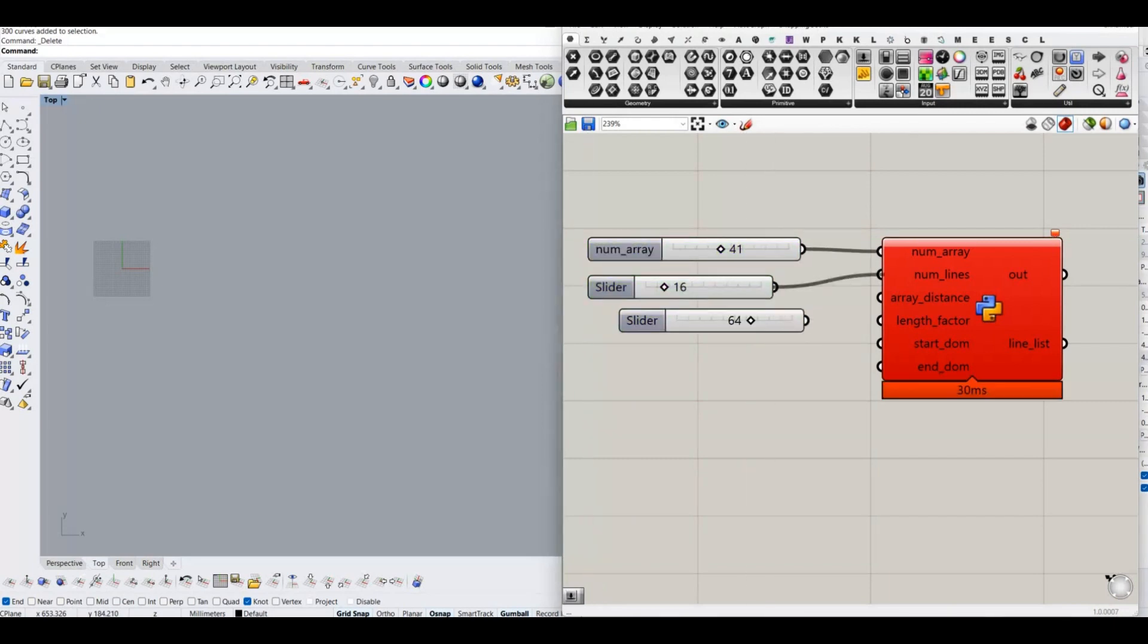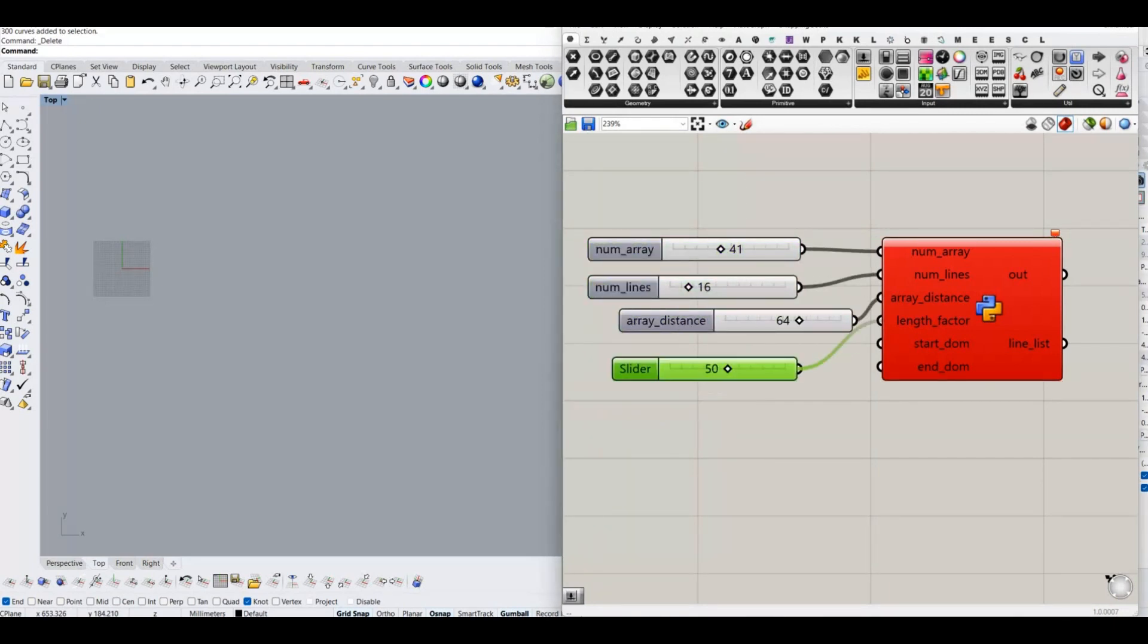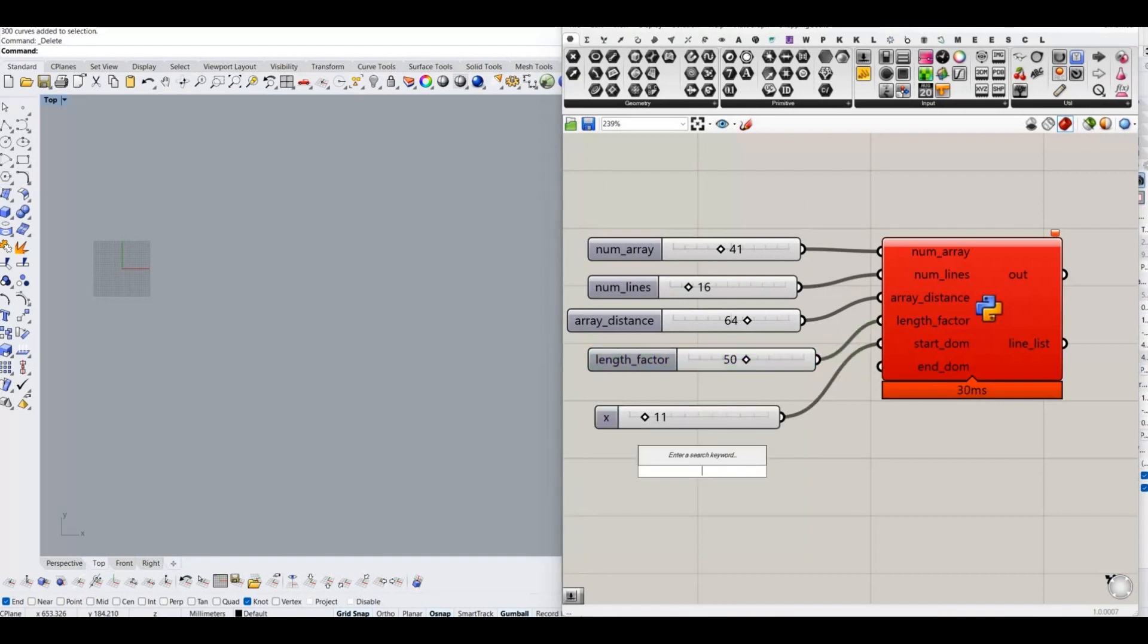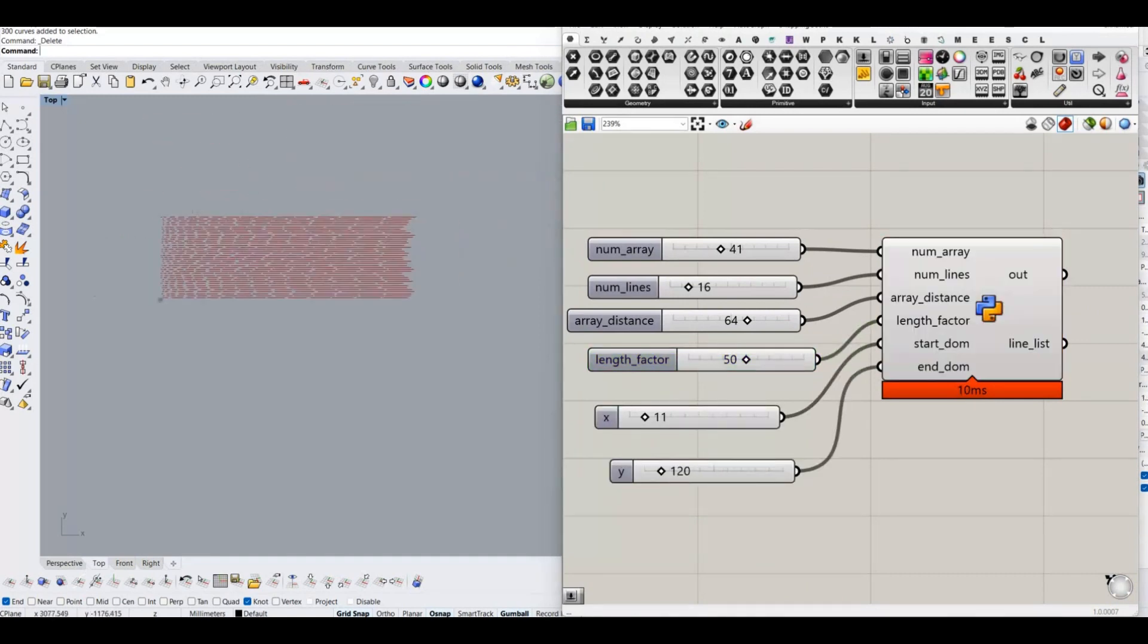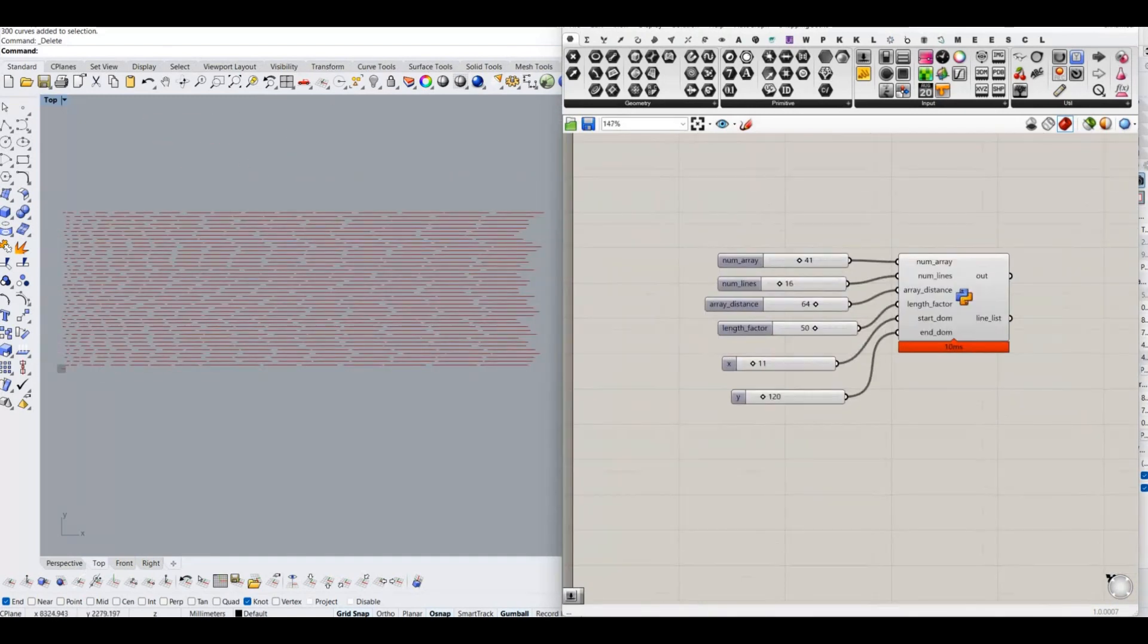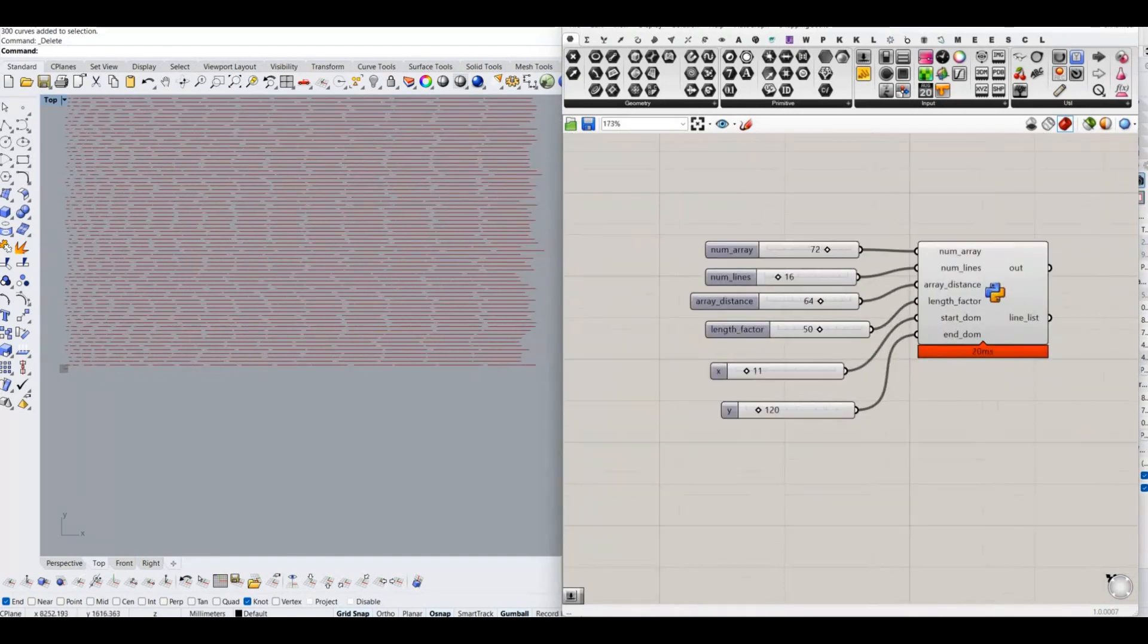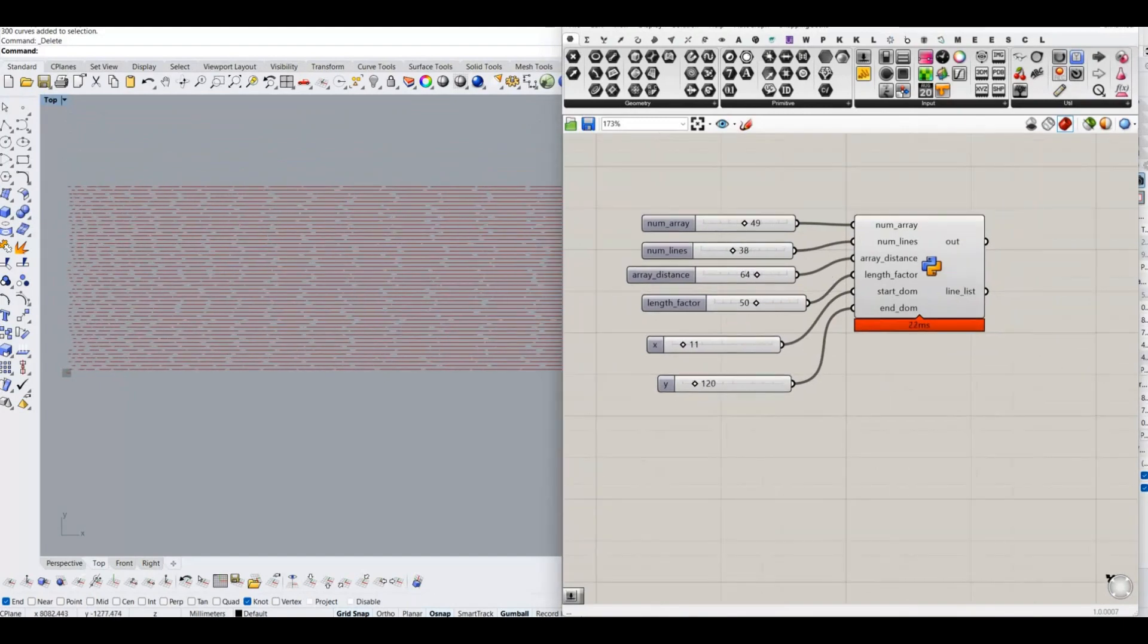Now connect the number slider and change the input type as int. Adjust the number slider values and achieve the desired pattern.